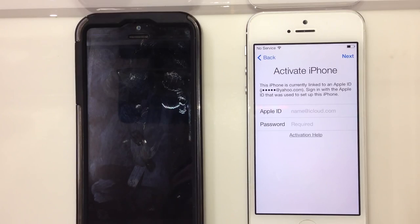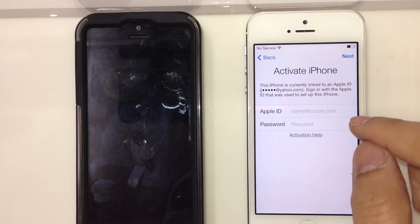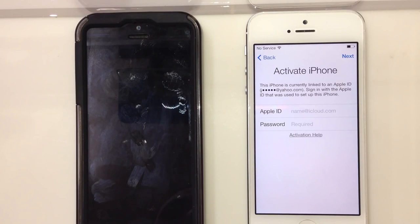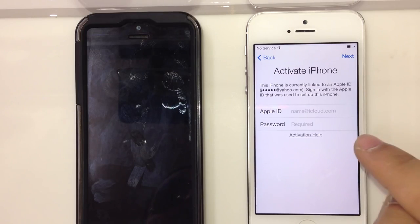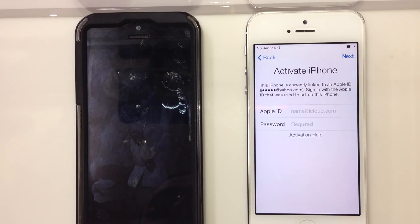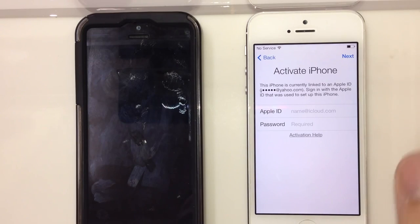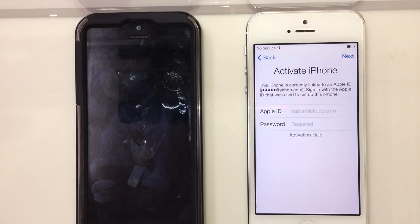This screen is something called the kill switch that has been put into iCloud by Apple on iOS 7. What it does is, if you lost your phone, you have the ability to send a message to that phone.